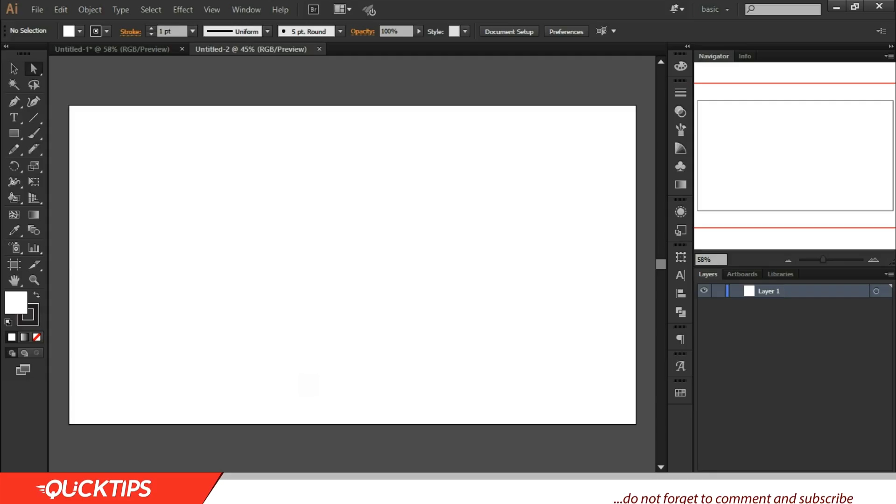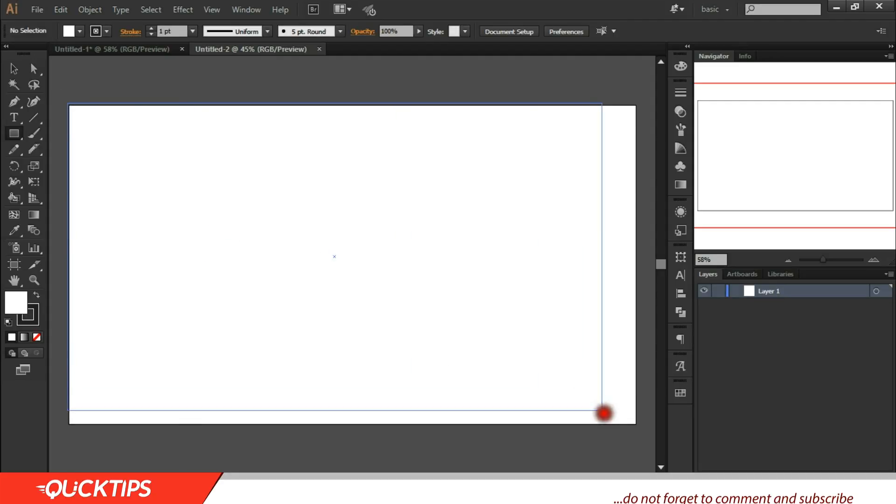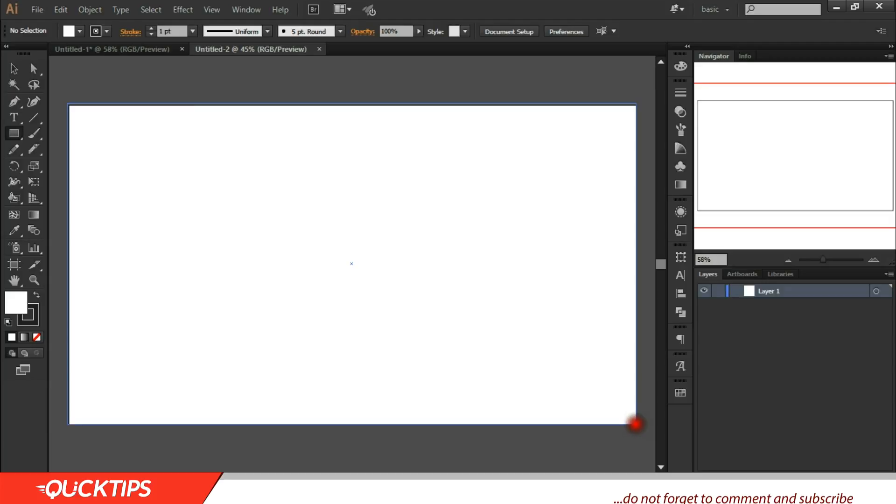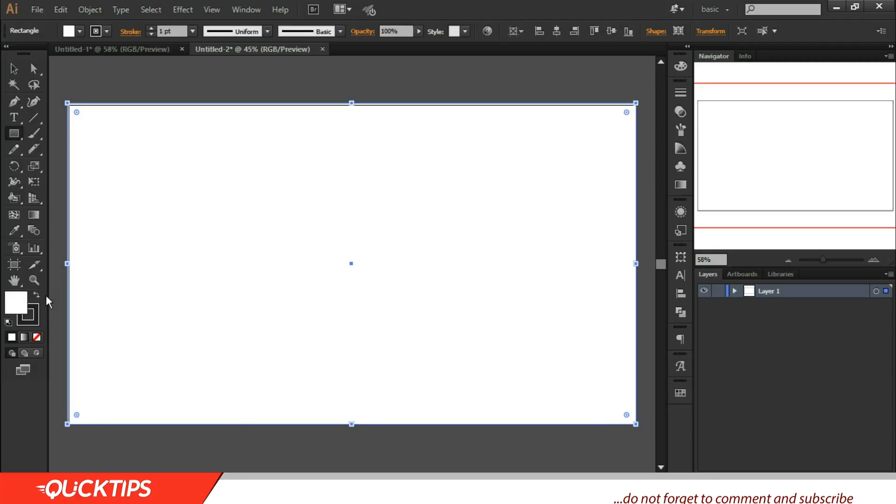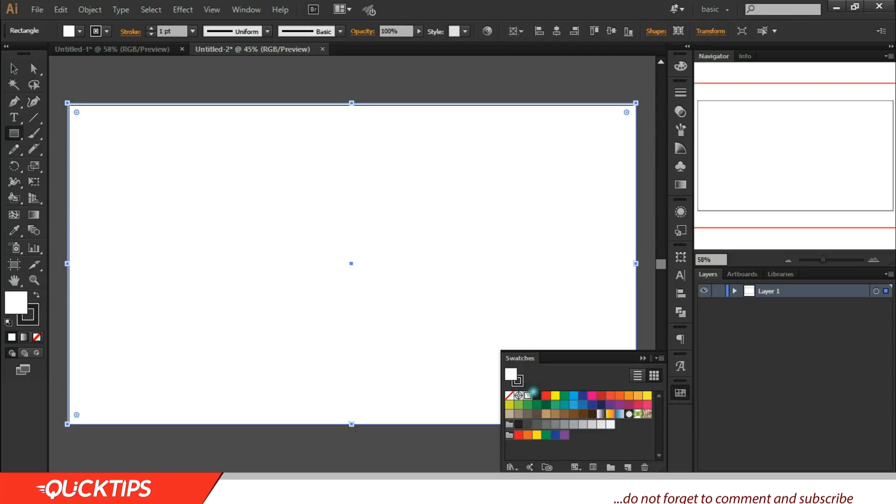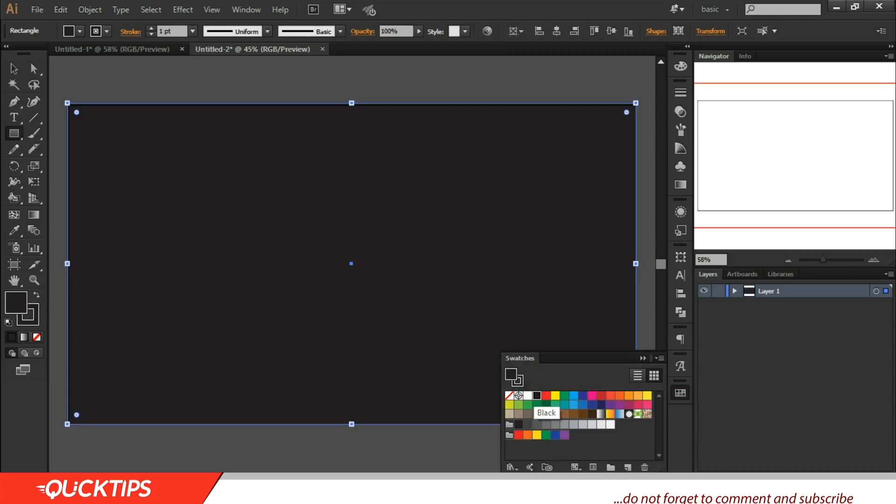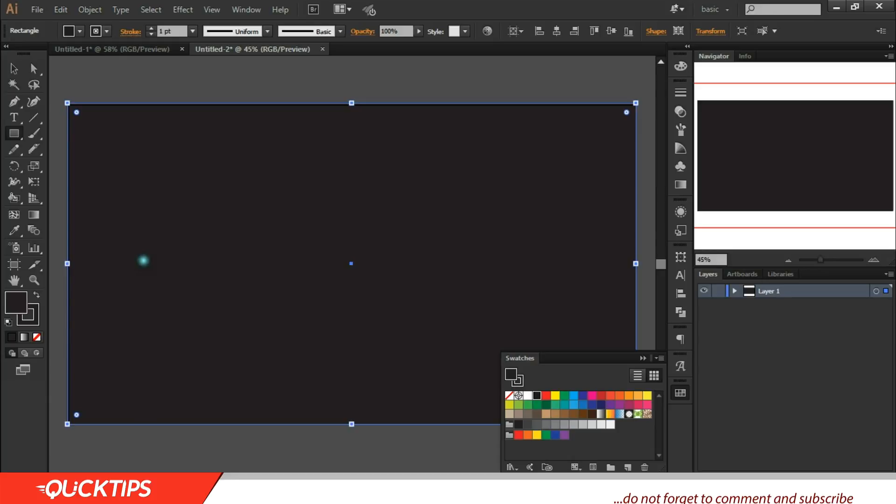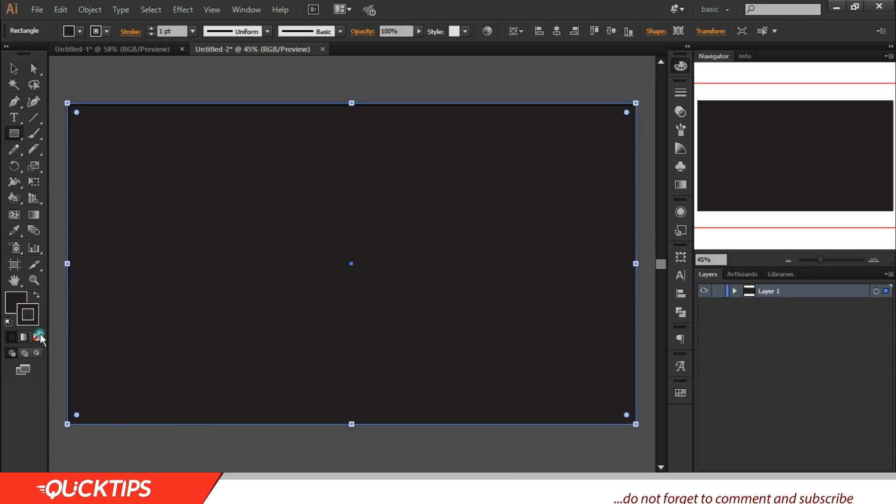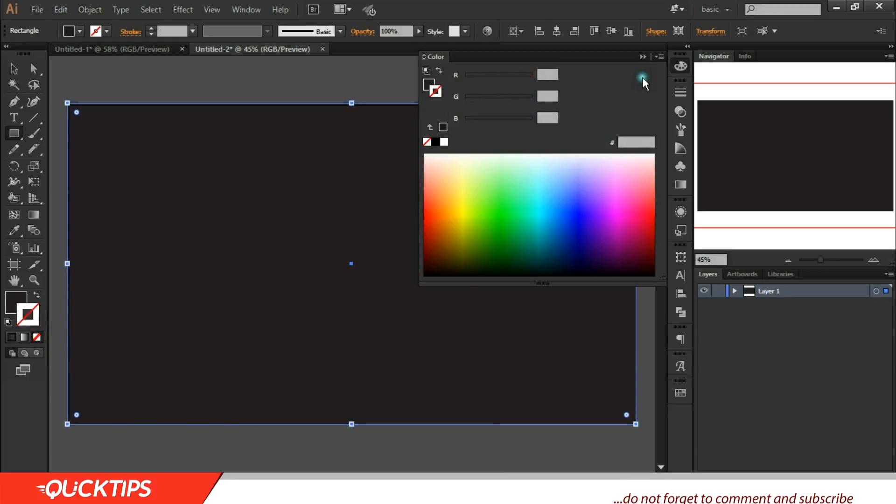First, I would like you to create a rectangle. Press M for the shortcut and drag across the artboard. I'm using a document size of 1920 by 1080. I have my rectangle set up. I'm just using custom color. This is okay.